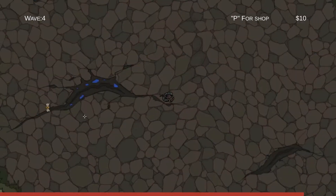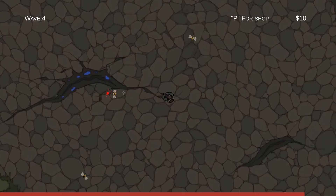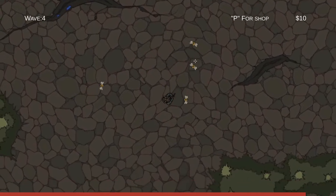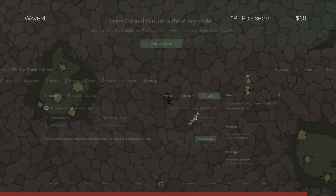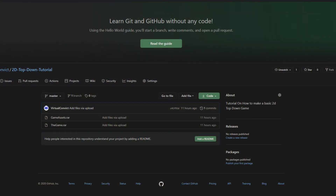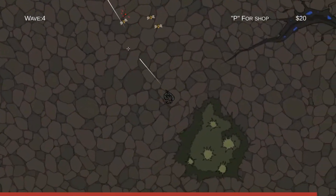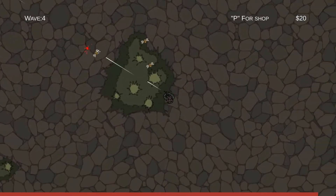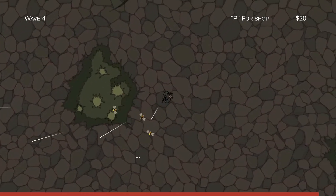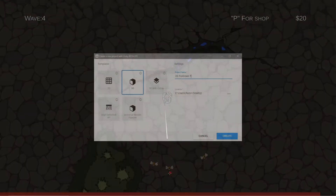Before we begin, download the project assets from the link in the description. This will take you to a GitHub project which contains the artwork and sound used in the tutorial. I will later be uploading the work we cover in each video on GitHub as well, so if you come across any problems while coding, my work will be available online.